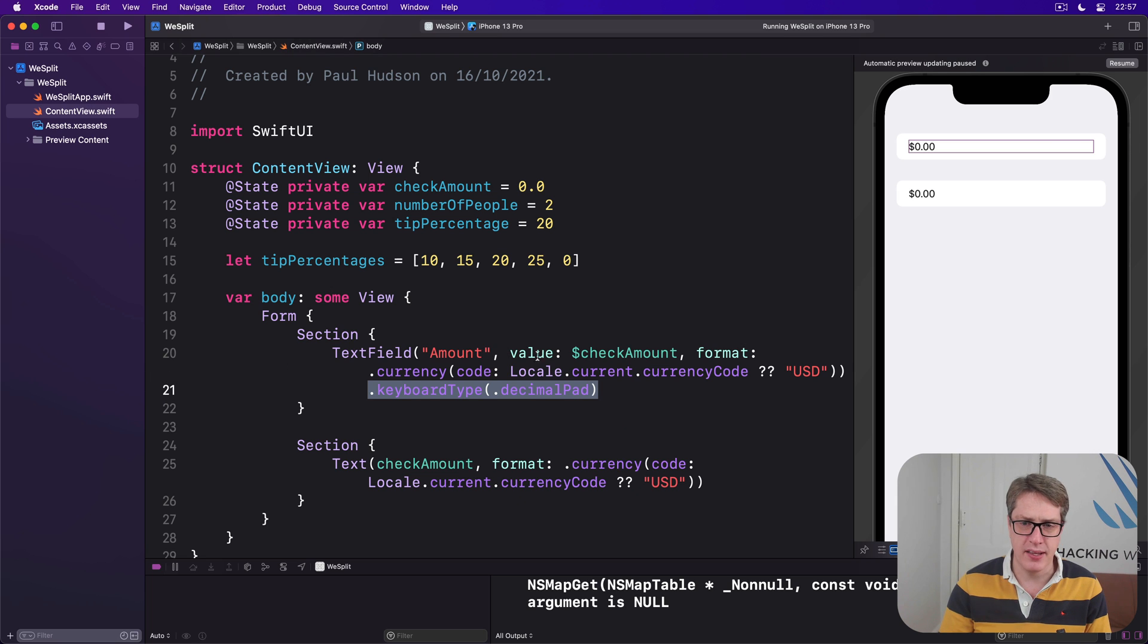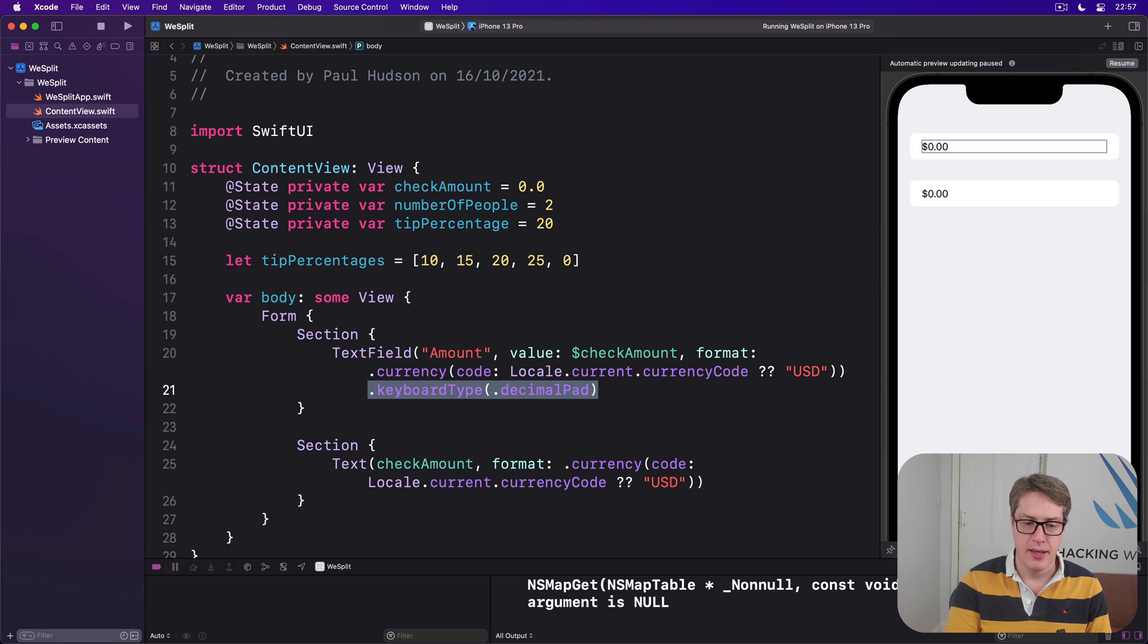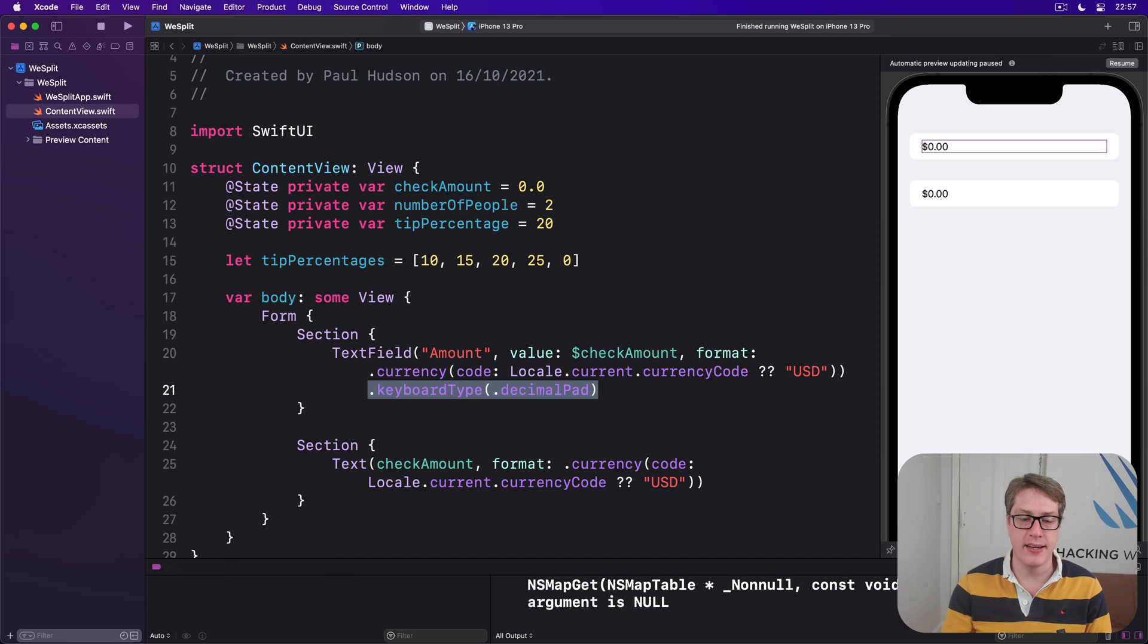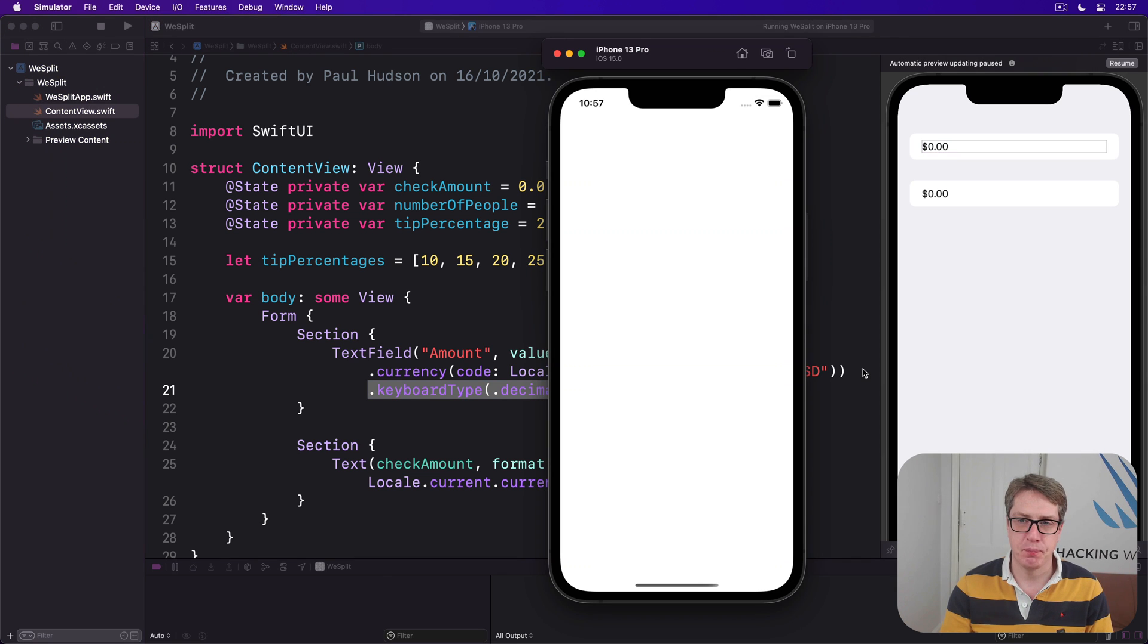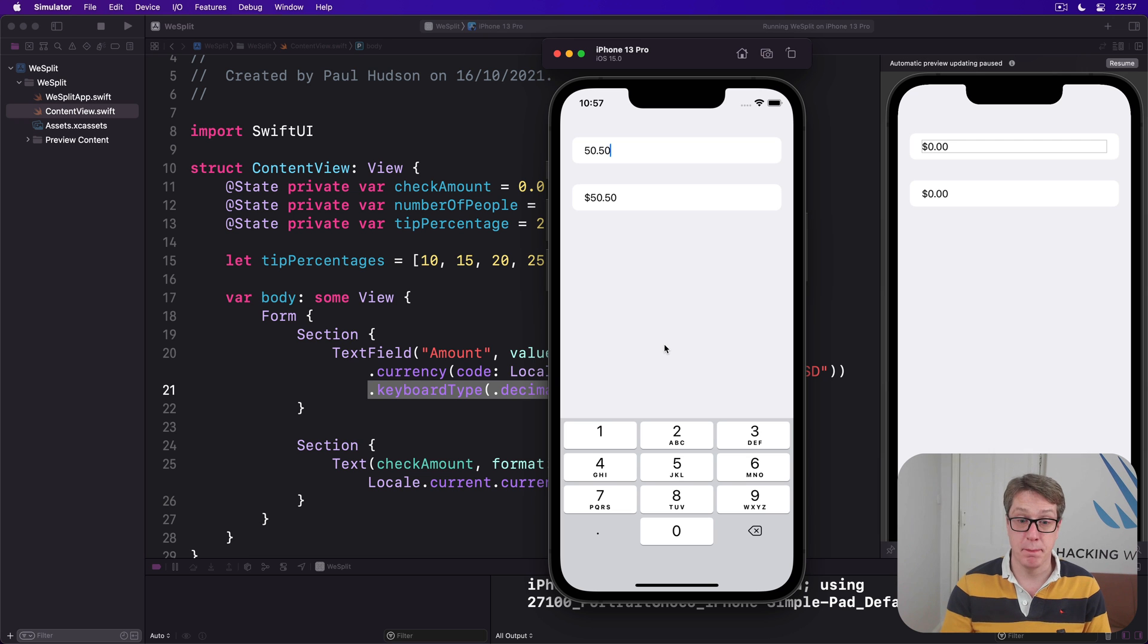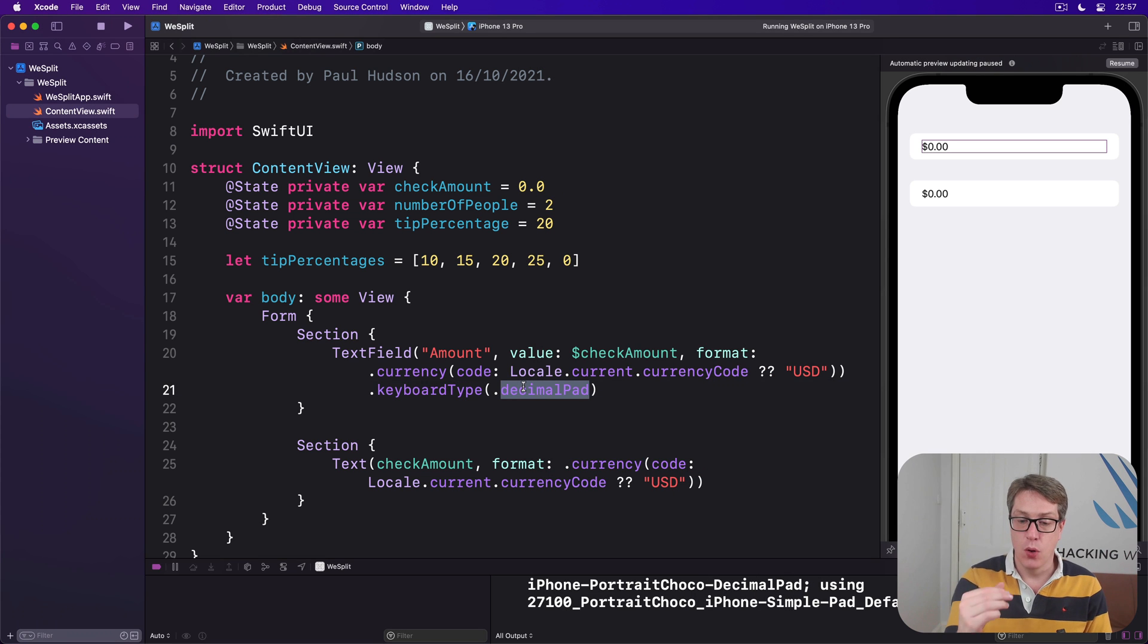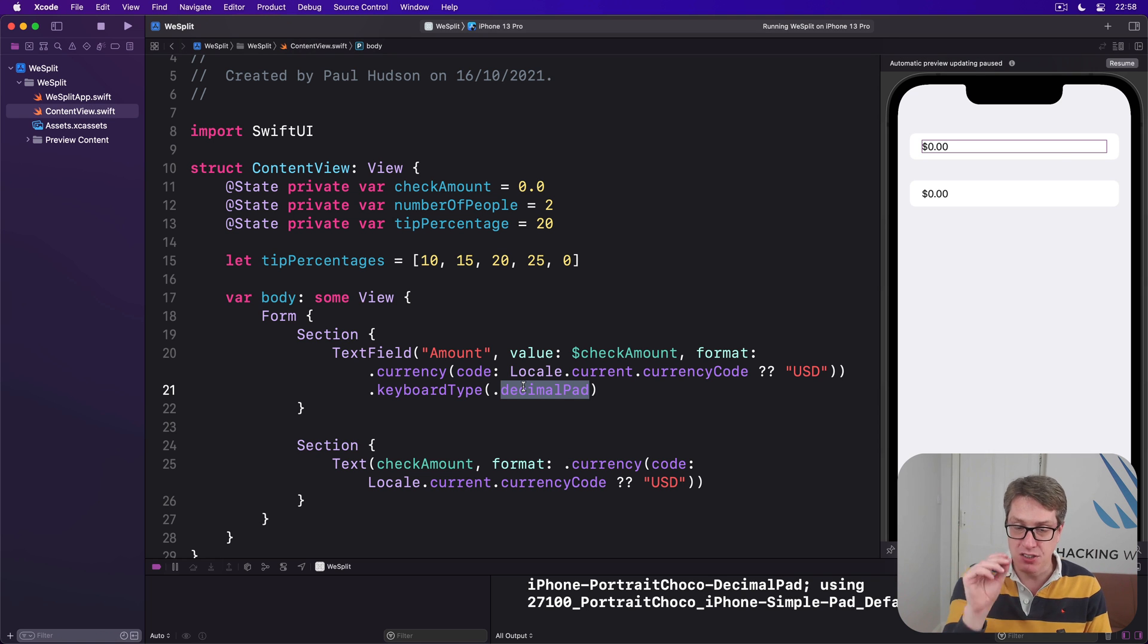Now you might see I added a line break before the modifier and then tabbed in one level to do keyboardType. That's intentional, it's not required but it is intentional - it just helps you see which modifiers are attached to which view. If you go ahead and press Command+R now this should look better. Here we go, I'll select now and we get just numbers like that, so much much better.